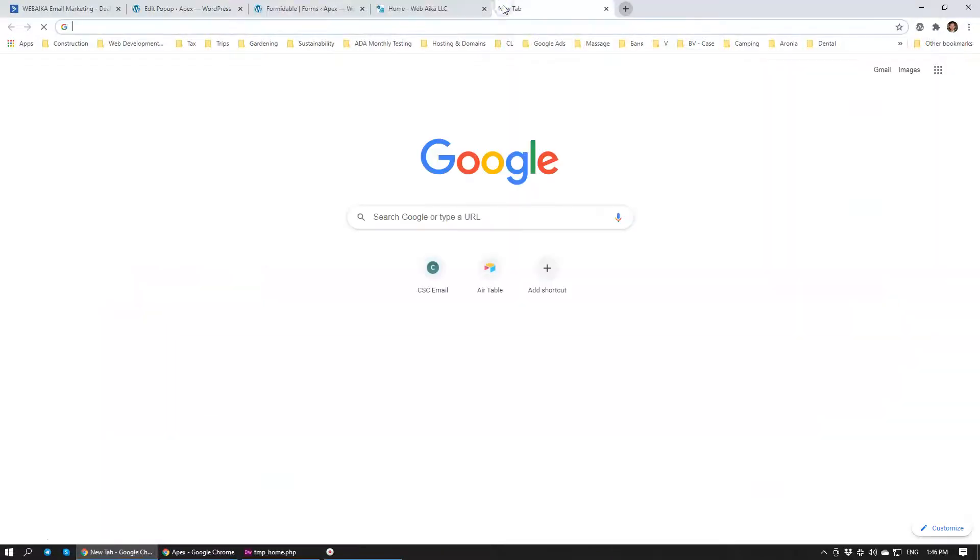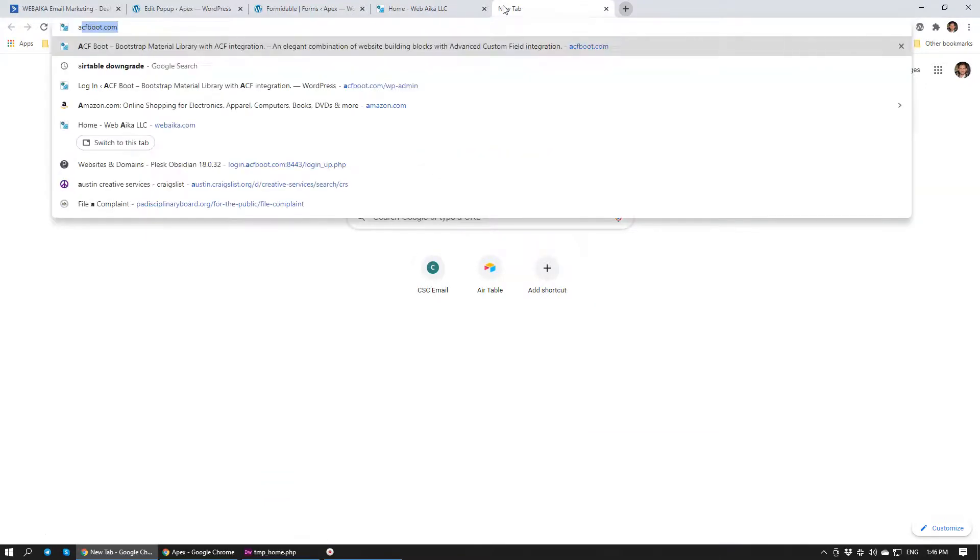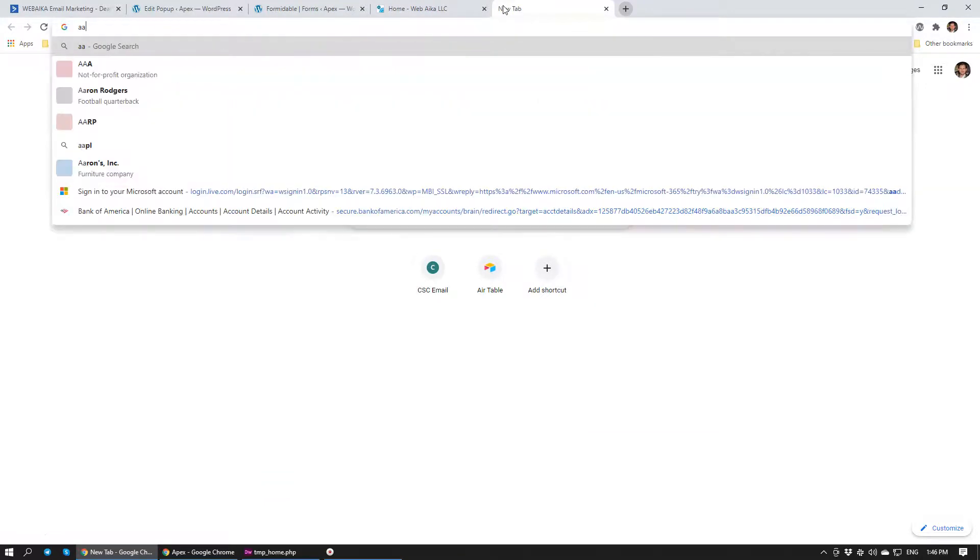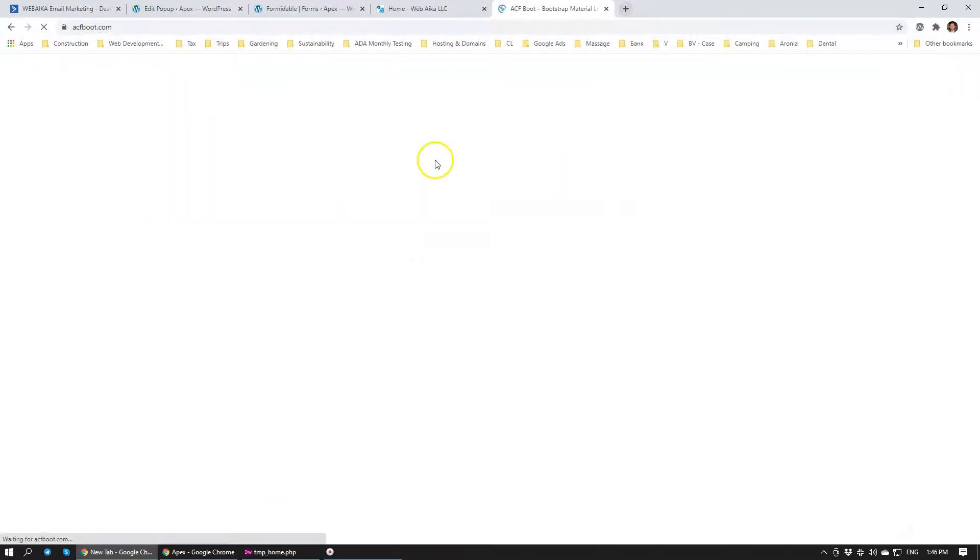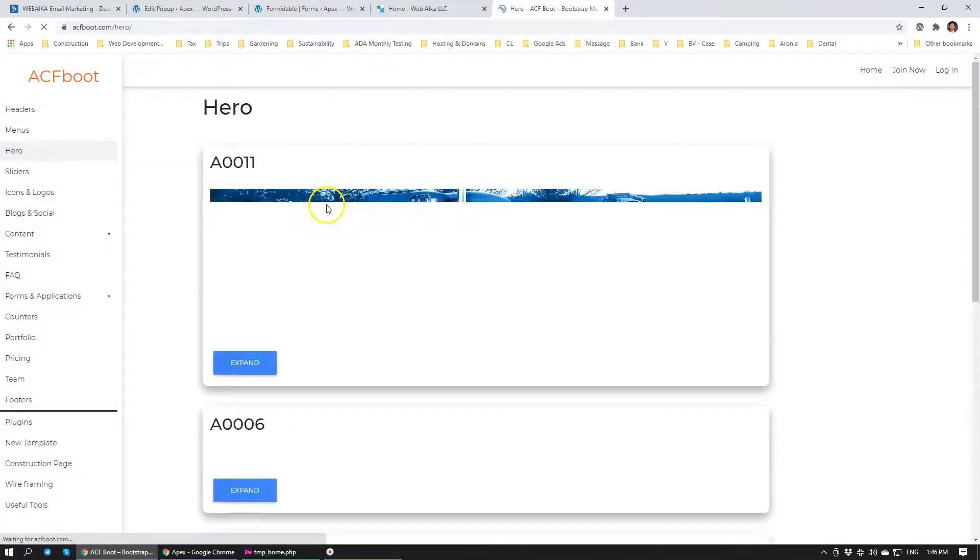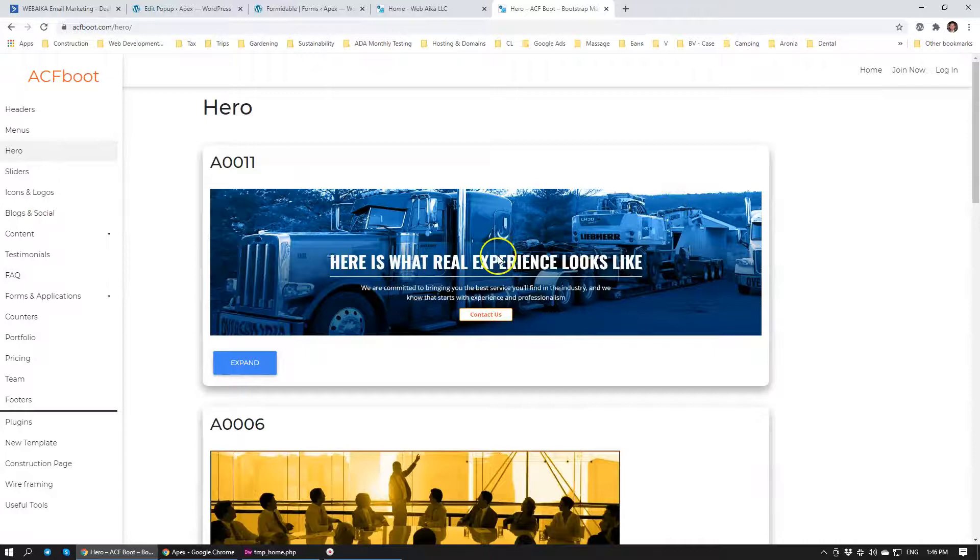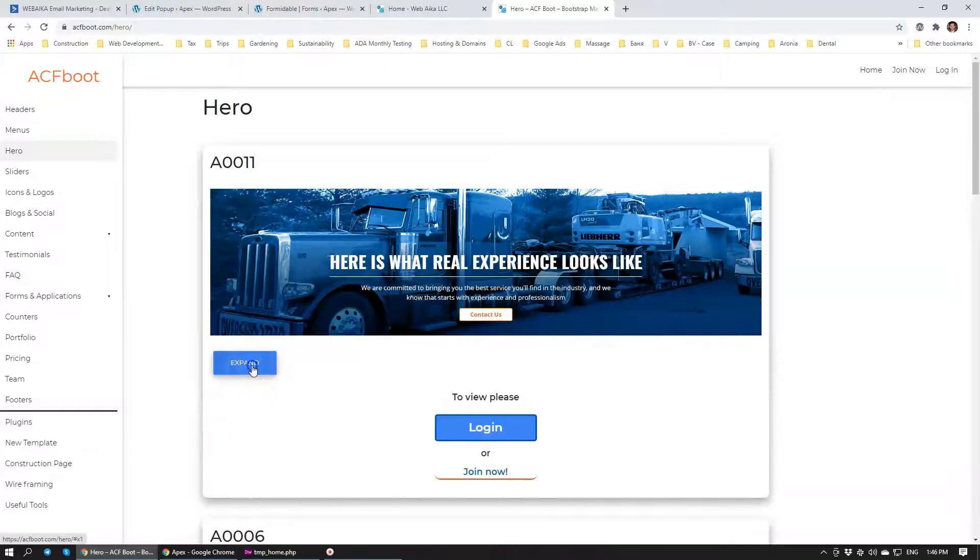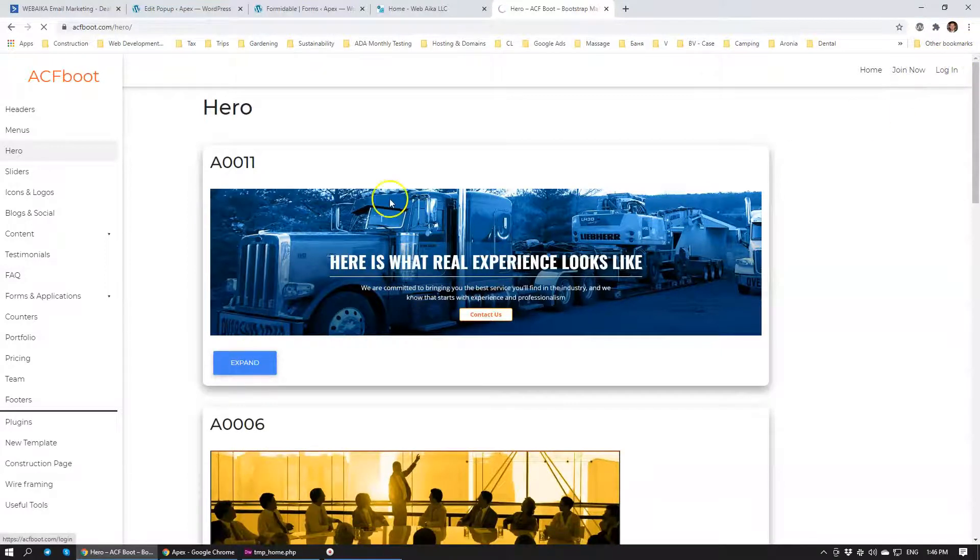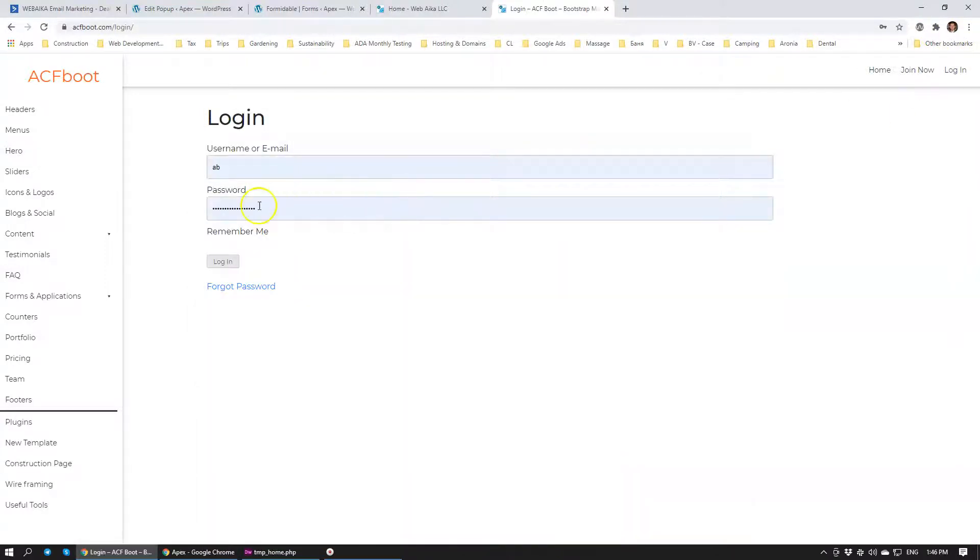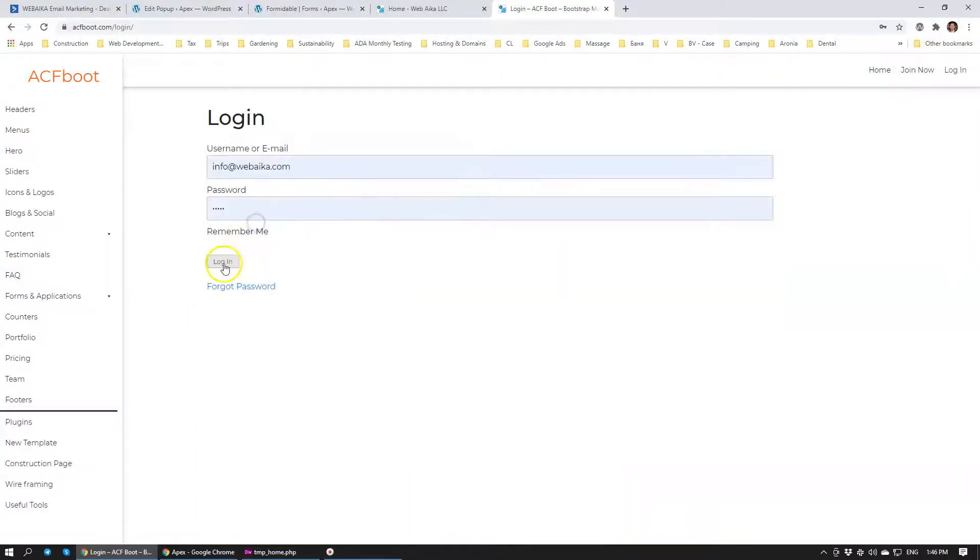Now, before we depart, I want to give you a quick overview about something. We have something called acfboot.com. It's a website that we have developed. And it allows us to store different elements that we have worked with and that we have used to build clients' websites. I'm going to login with my credentials here, so I can show you how that works.